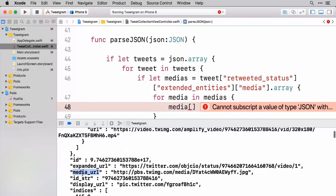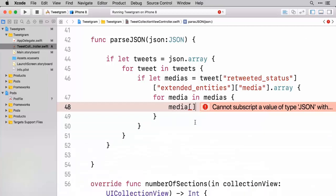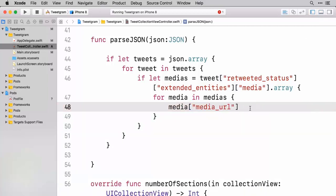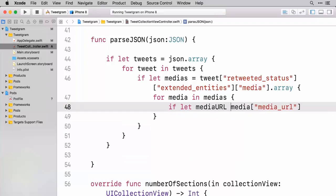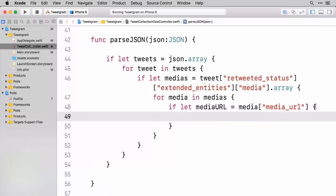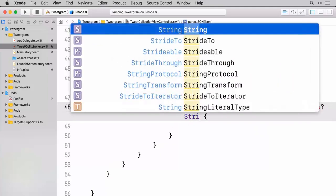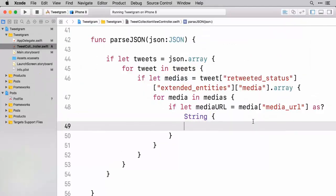So let's go first for this media URL. I'm going to copy that exactly and we're going to say we want to pass in the key of media URL. And this should come back as a string. So let's do another if let here and we're going to say if let media URL be equal to this. We'll go ahead and do that and specify that this should come back as a string.